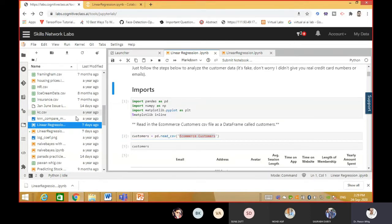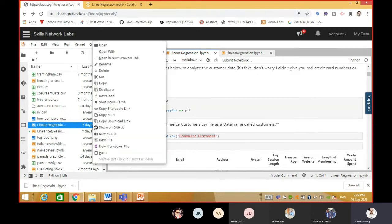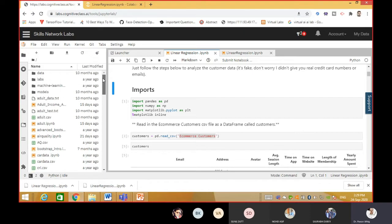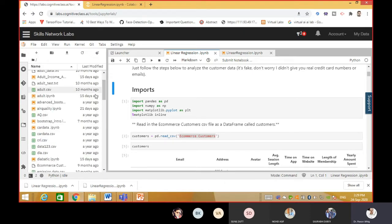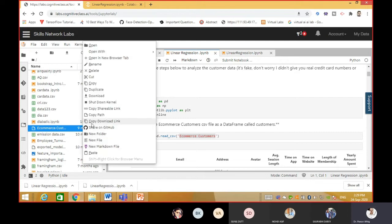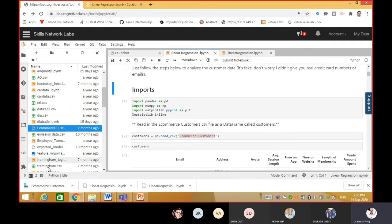Let me download two things from Cognitive Lab - the linear regression file and the dataset. Right-click and download the linear regression file. Now also download the dataset because in the earlier example we took our own data, but now this is the main example where you have to put the data and it is a little bit tricky. The e-commerce customer dataset - right-click and download it. Now the e-commerce dataset and the notebook file are both available.